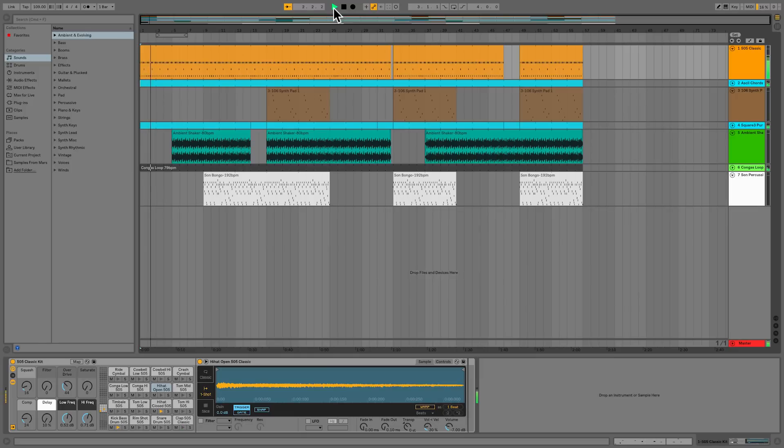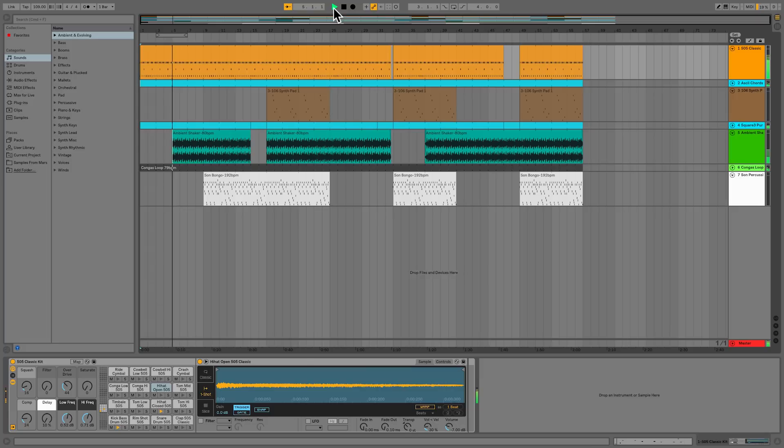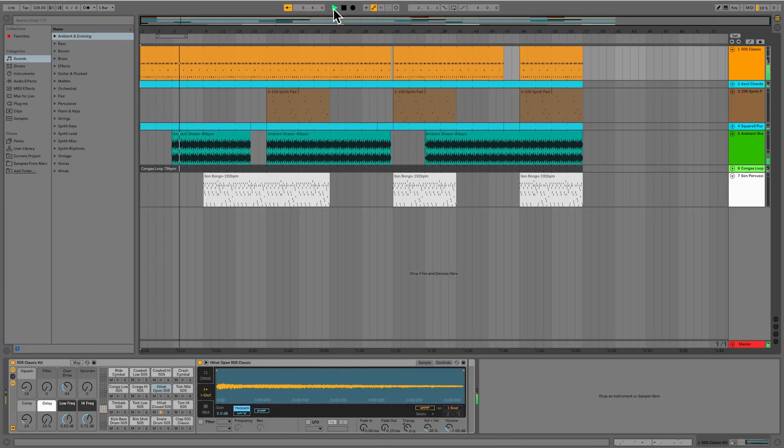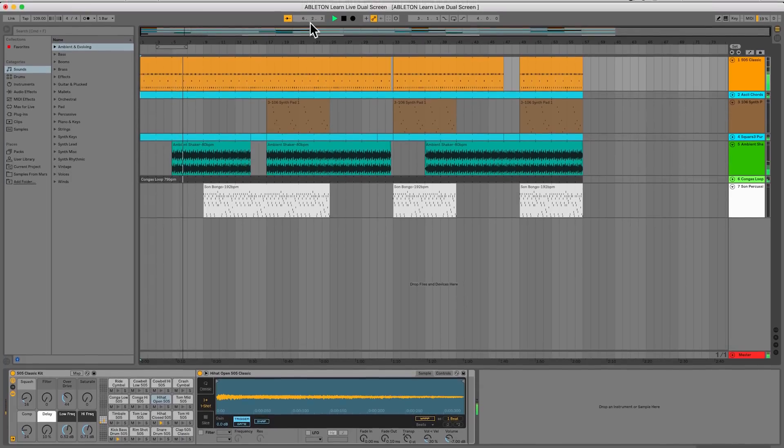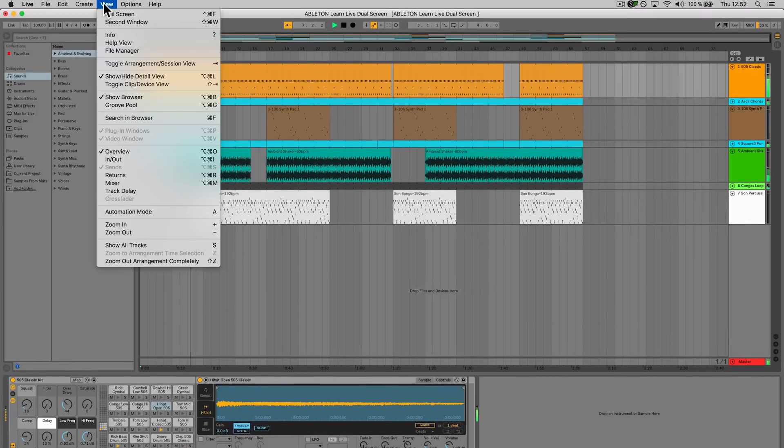If you are working with multiple monitors or one larger, higher resolution monitor, you can open up a second window in Live to access all of Live's different views simultaneously. To do this, go to the drop down menu View and select Second Window.